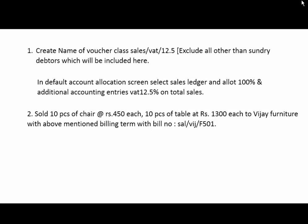In the default accounting allocation screen, select sales ledger and allot 100%, and additional accounting interest VAT 12.5% on total sales. So sell 10 pieces of chair and table of 10 quantity. The chair is Rs. 450 each and the table is Rs. 1,300 each.